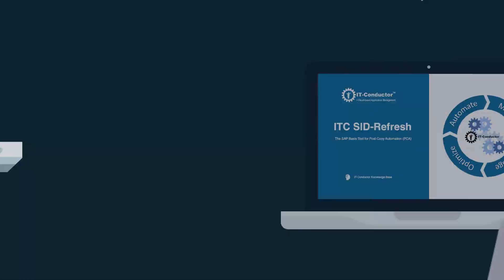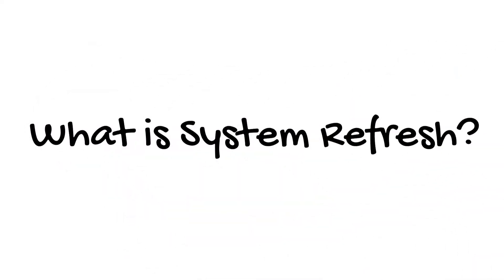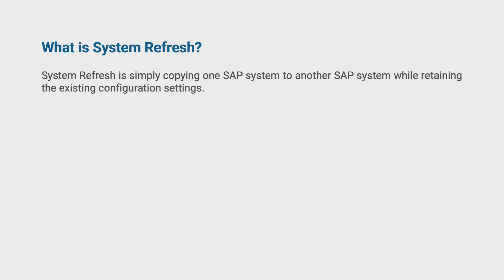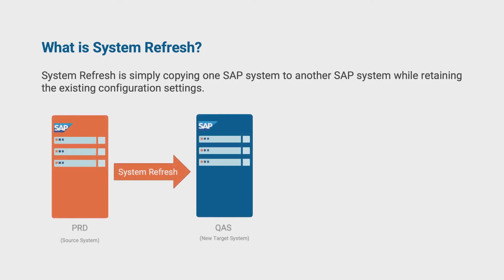But first, what is system refresh? System refresh is simply copying one SAP system to another SAP system. When you refresh a system, you overwrite the target system with the latest data from a source system while maintaining the configuration.